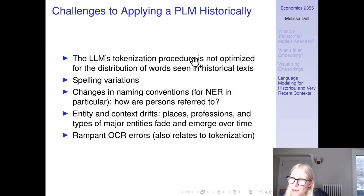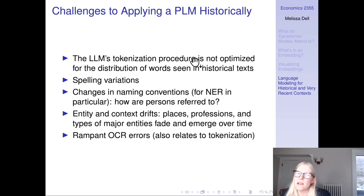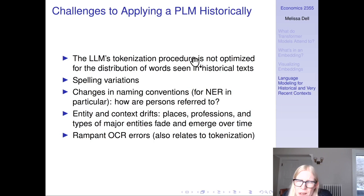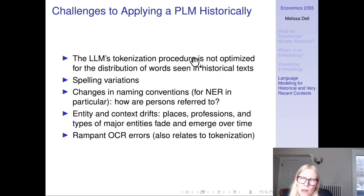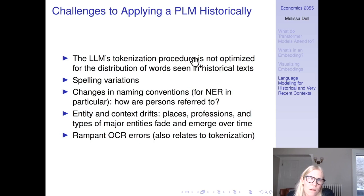Other issues include changing naming conventions — how are people referred to? This is a particular challenge for named entity recognition (NER). There's also entity and context drift: the sorts of places, professions, entities, and events the corpus discusses change a lot over time. If you're doing NER on historical data, the model may never have seen those entities in pre-training, whereas for modern data prominent people are on the internet and the model has seen them. There are various papers showing a performance decline on NER for historical data, a task that digital humanities is particularly interested in.